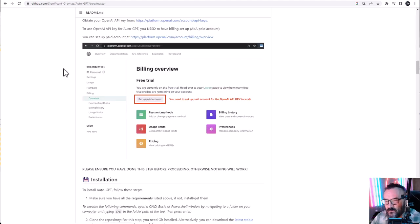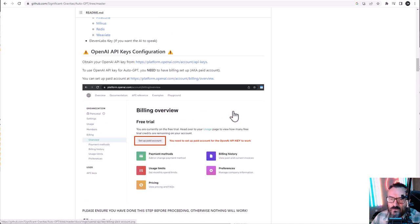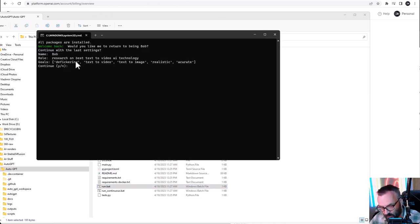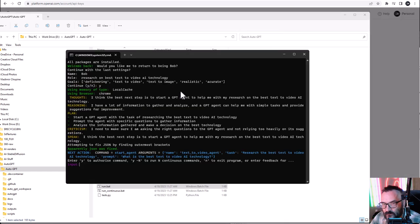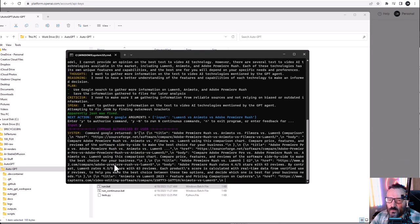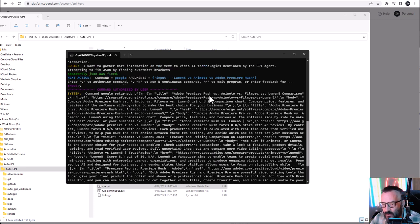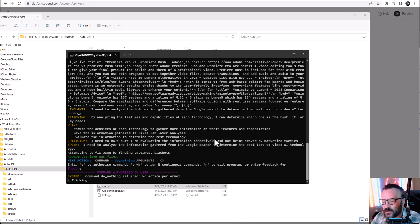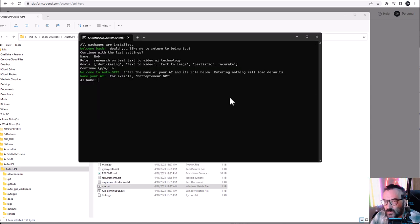As noted in the instructions, you need to set up a paid account for the API to work. After setting up payment, run again — it will remember your previous settings. Press 'Yes' to continue, and now you can see it start working. It asks your permission before each action, so you type 'Yes' to authorize. You can see it performing actions and deciding what to do next. It asks again before continuing — this makes sense so it doesn't do anything unnecessary without your approval.